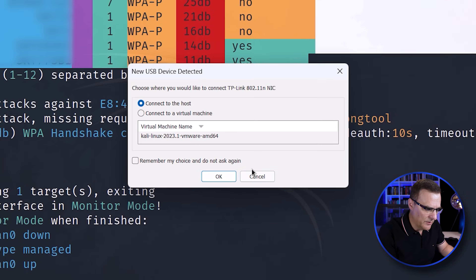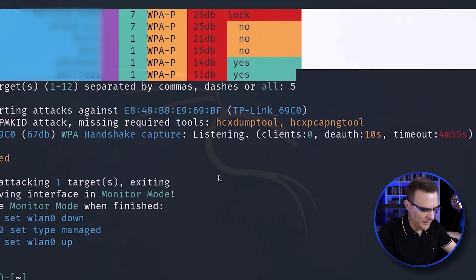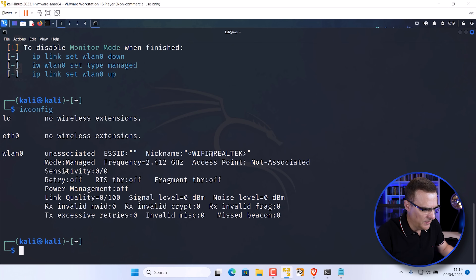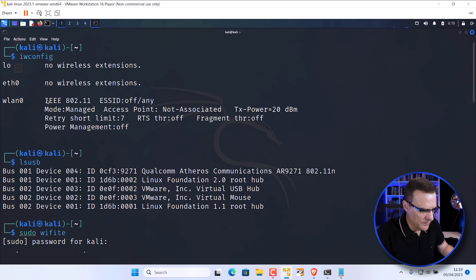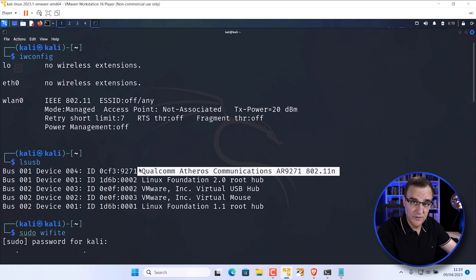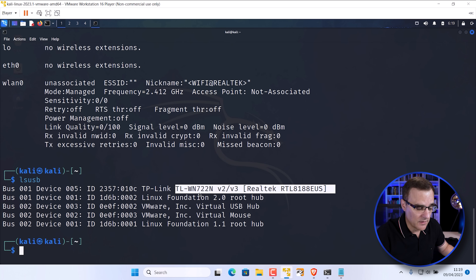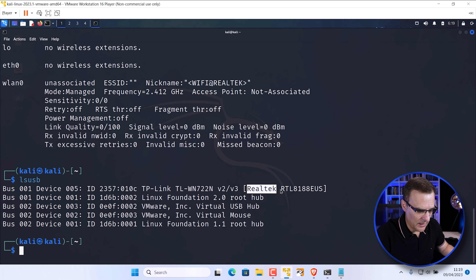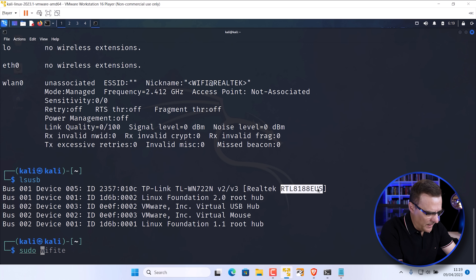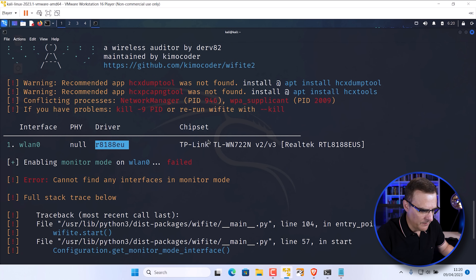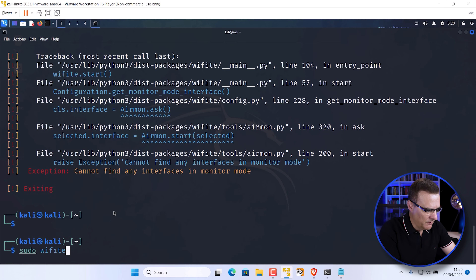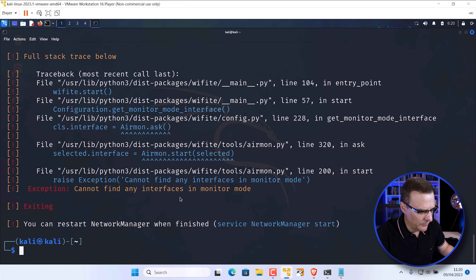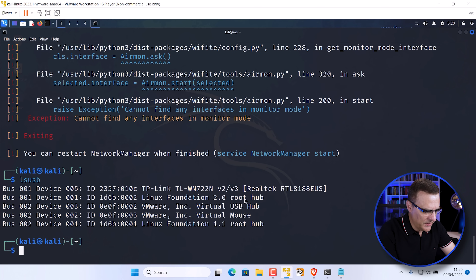Now let's try something similar with the version two or version three adapter. I'll plug it into the computer and connect it to Kali Linux. iwconfig shows WLAN zero in managed mode. LSUSB now shows that this TP-Link V2/V3 adapter is using the Realtek chipset. When I run wifite, it picks up WLAN zero, but notice monitor mode fails — we cannot find any interfaces in monitor mode. Running wifite with the kill option also results in enabling monitor mode failing.